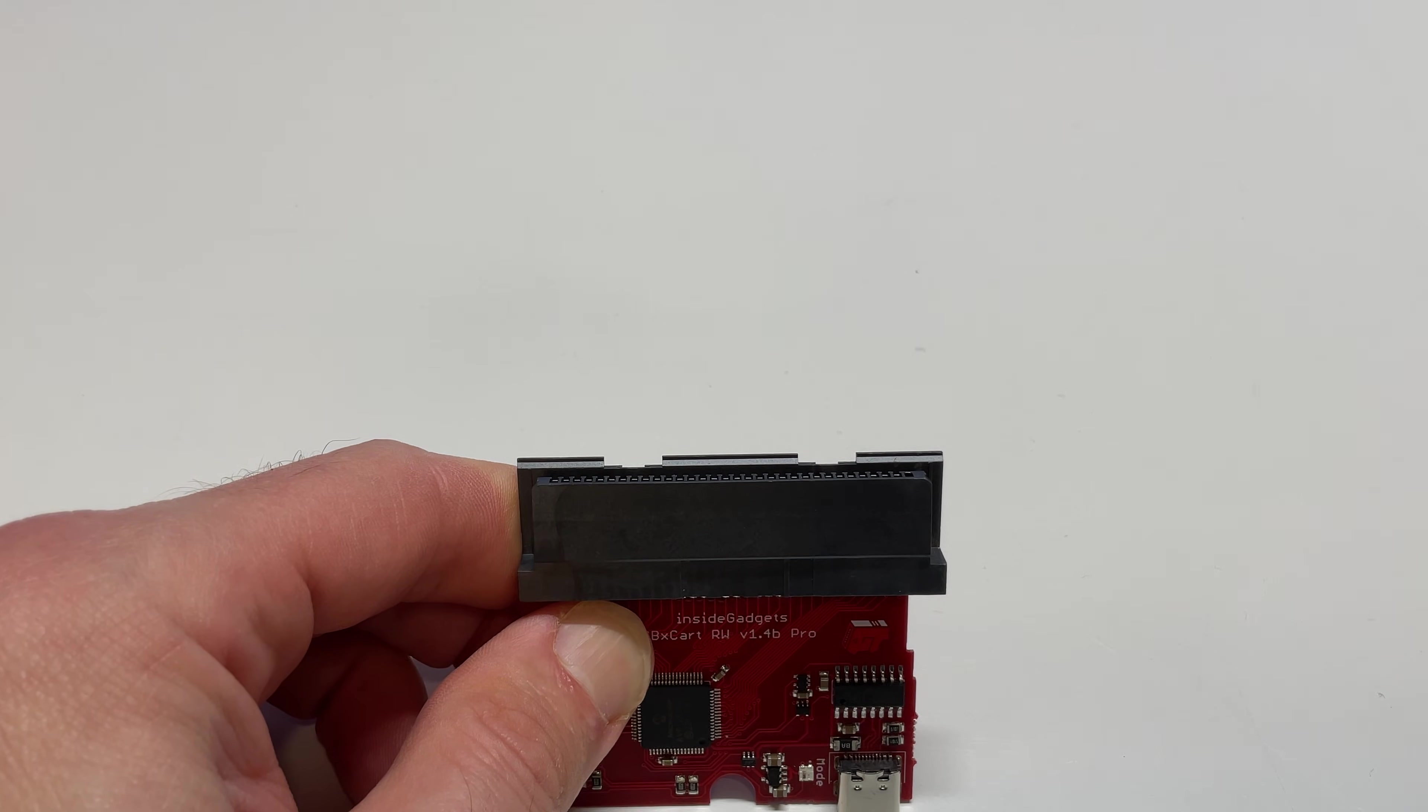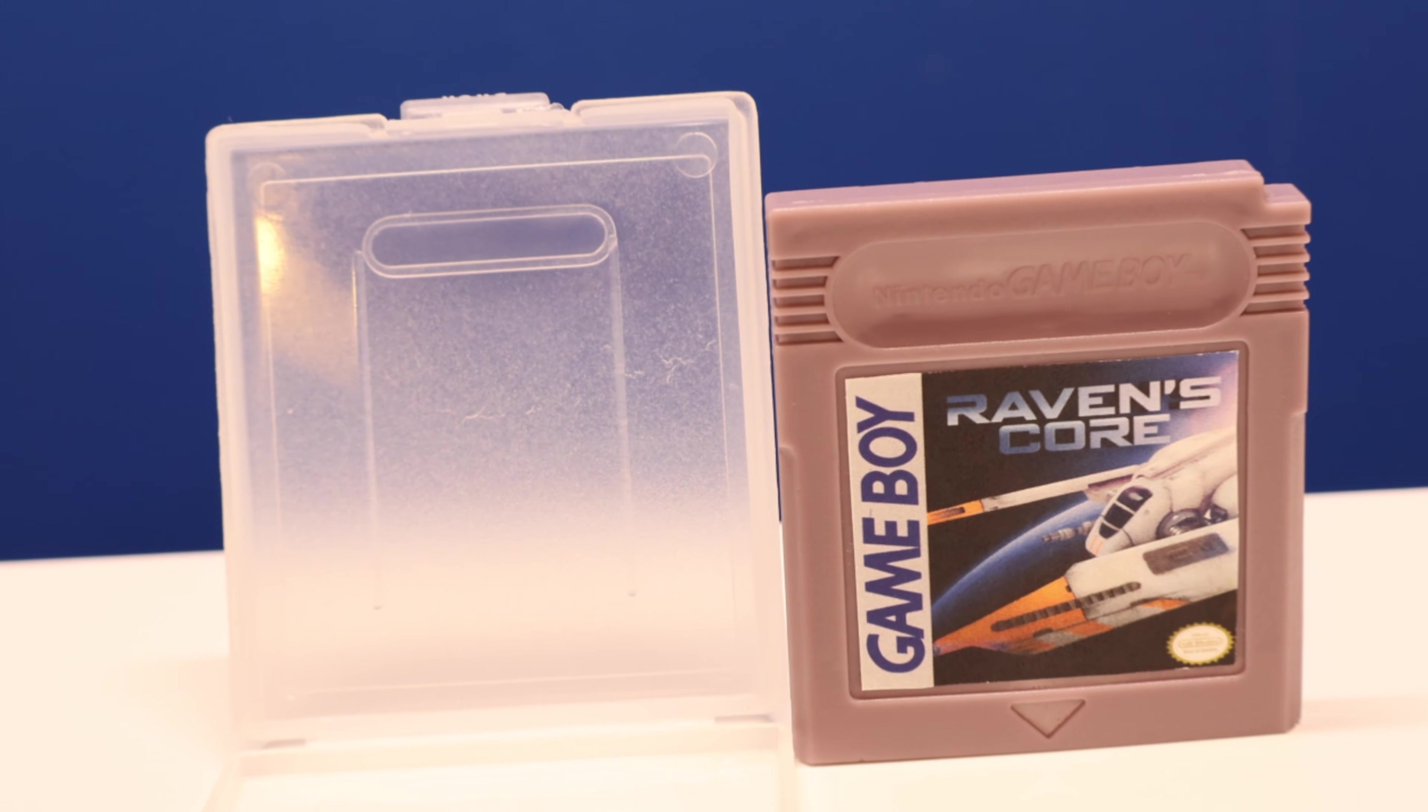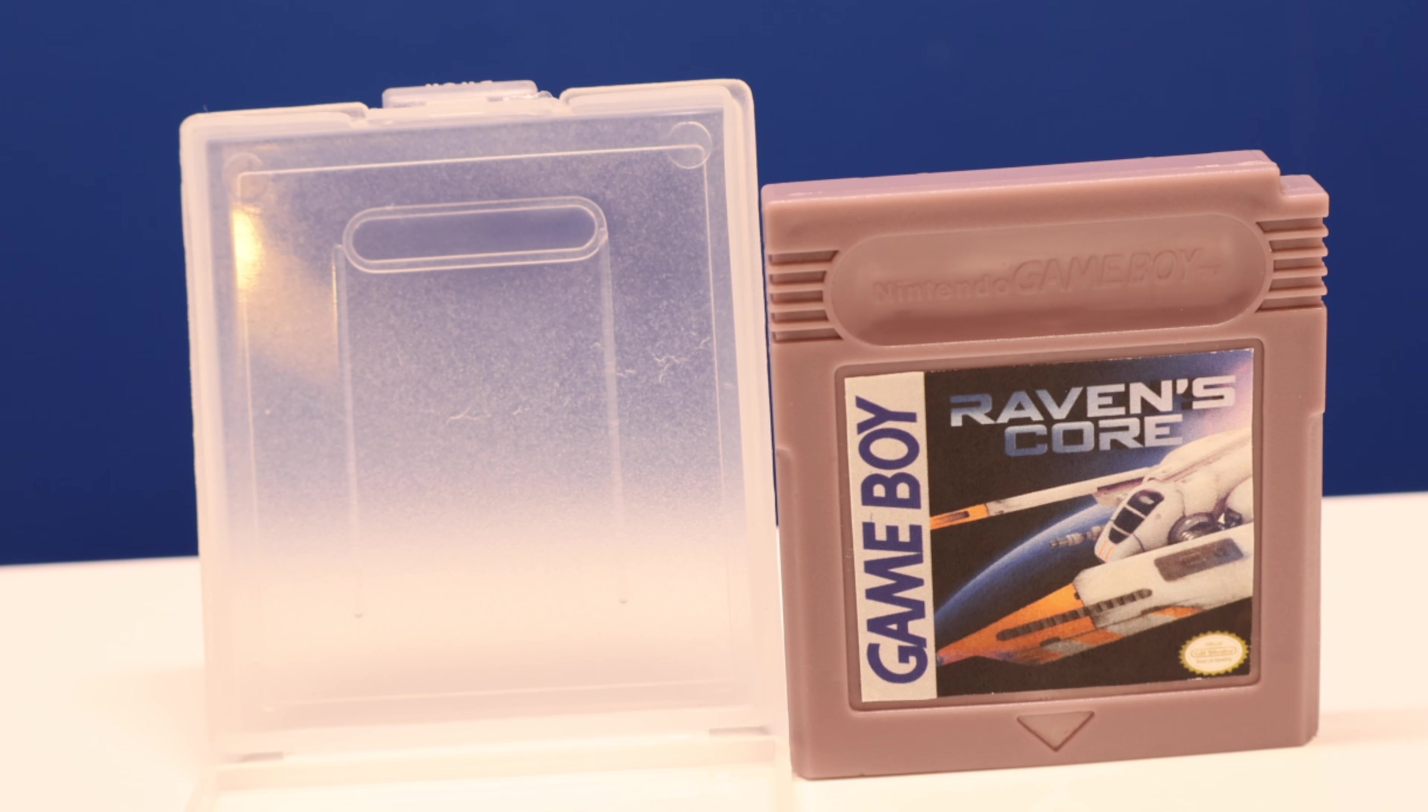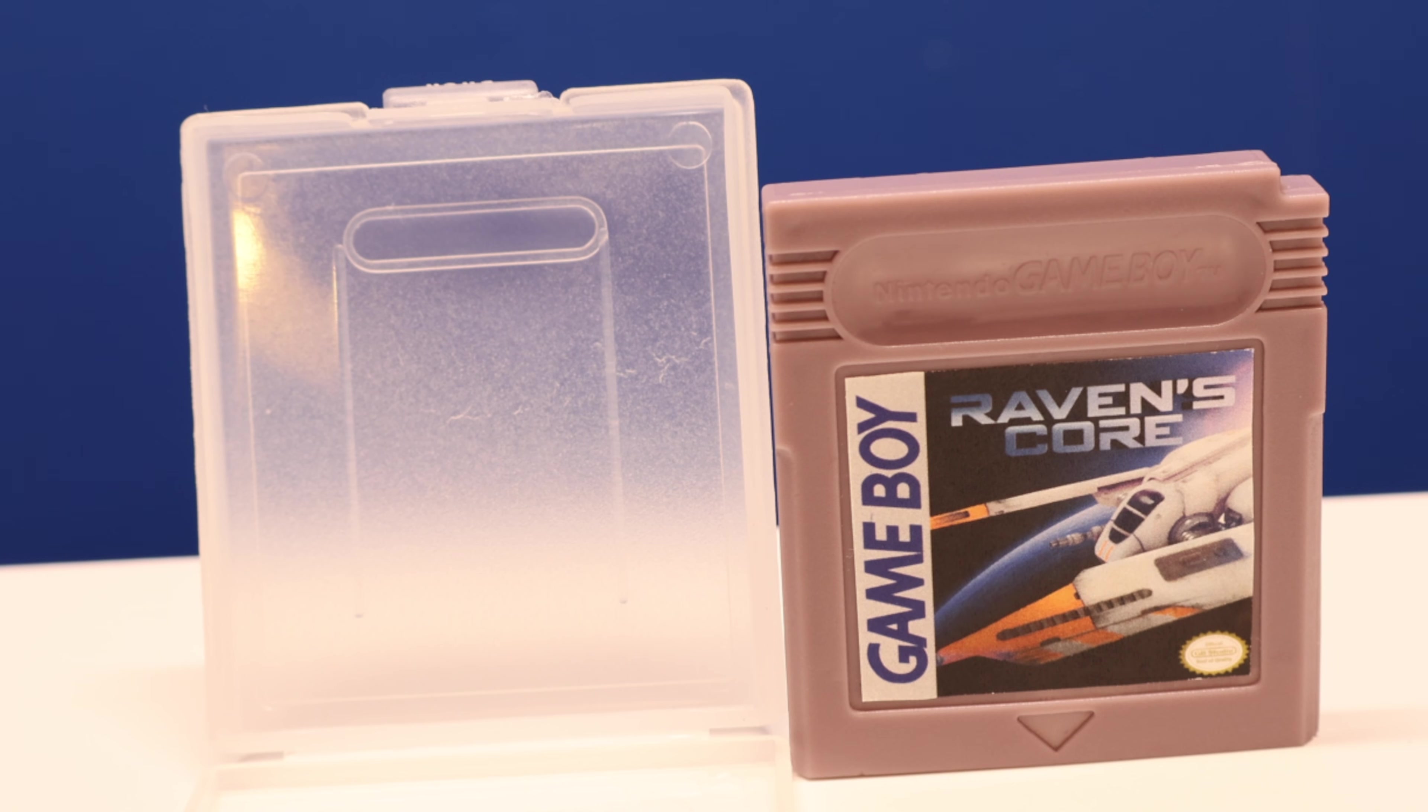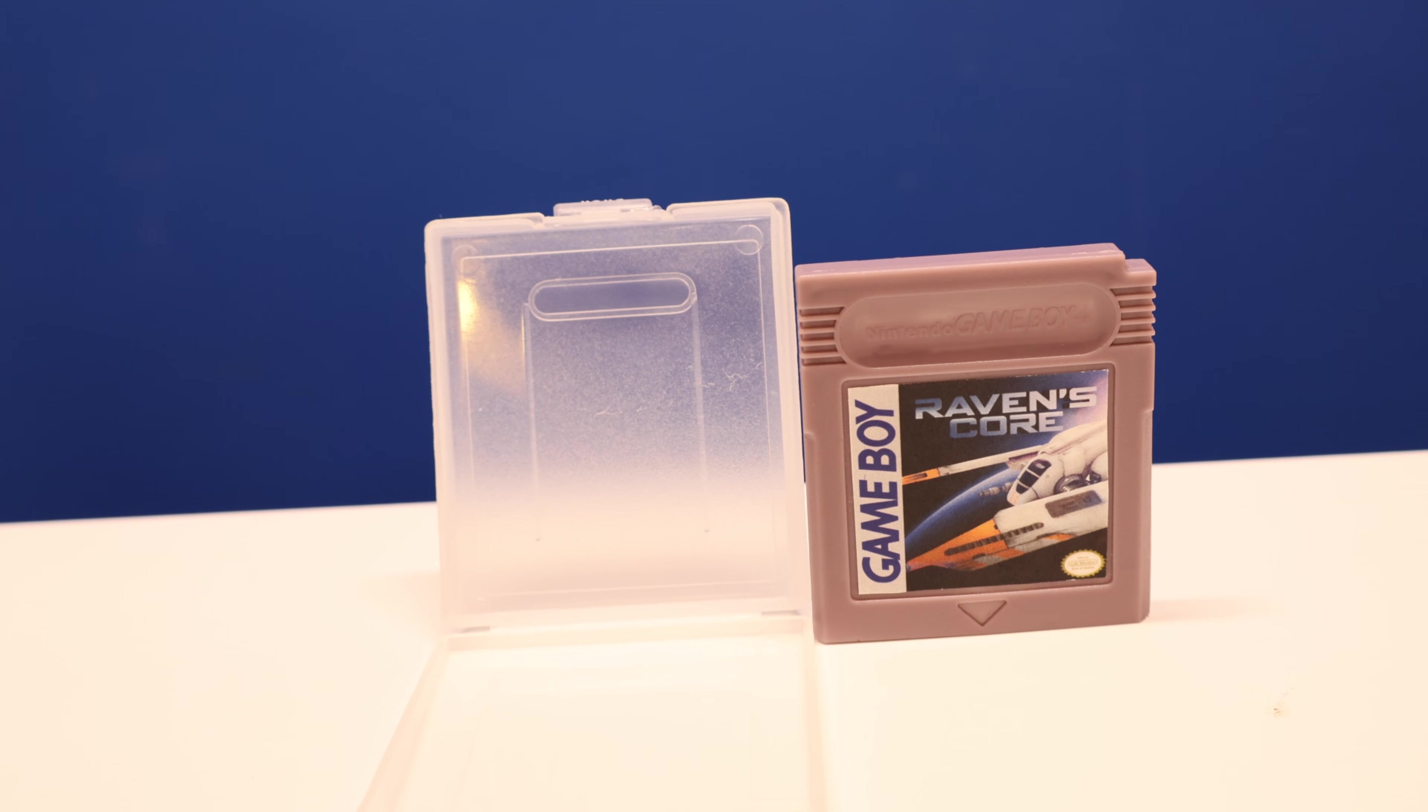A custom game cartridge label for Raven's Core printed in high quality at the local Staples and a game case for the cartridge will do the job to give this game the high quality shelf display look that it deserves.